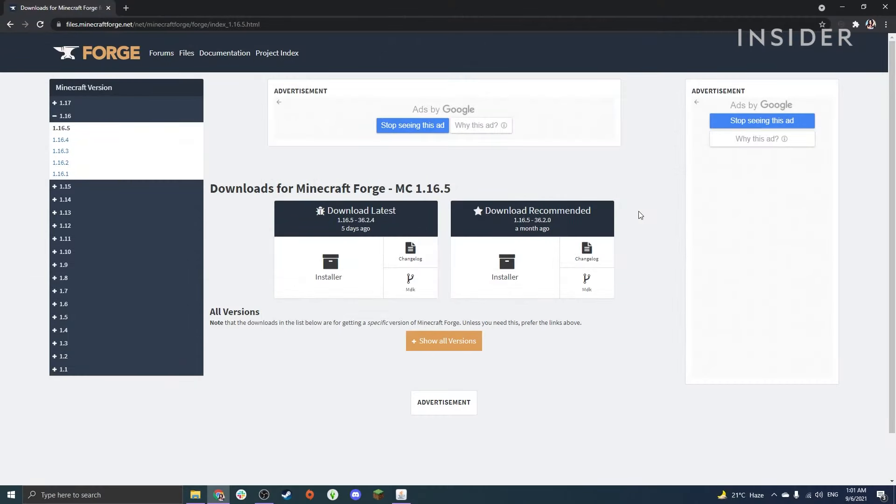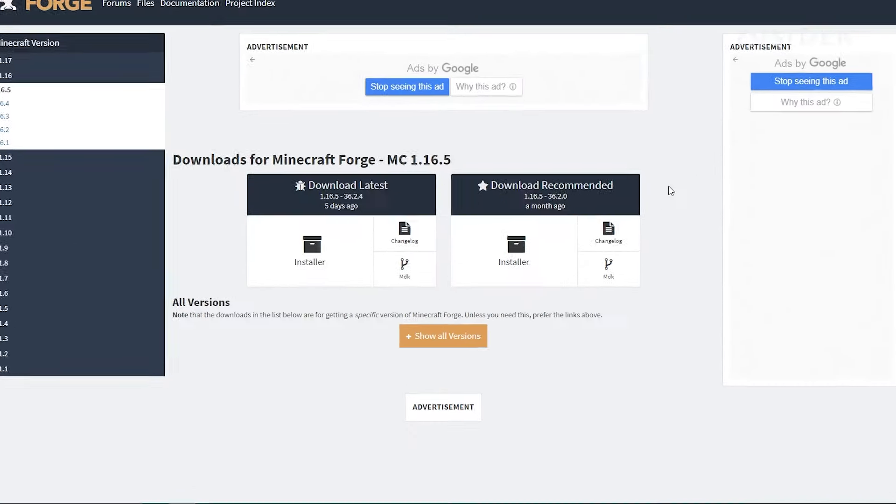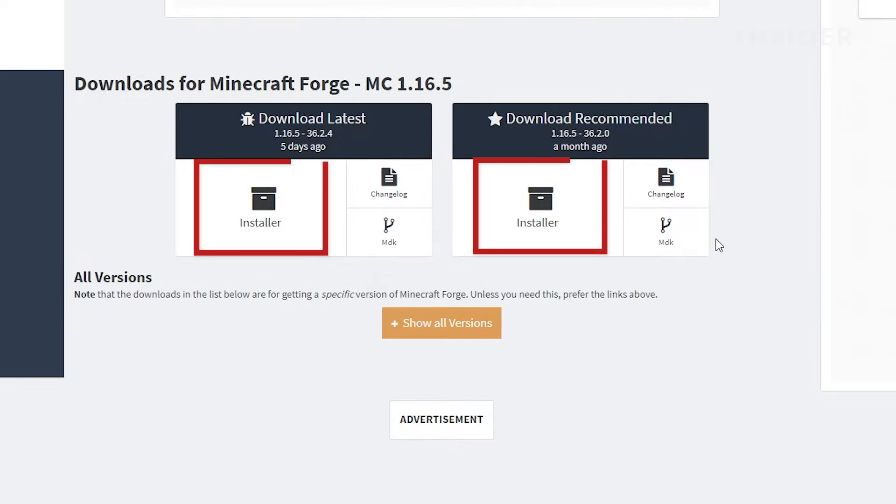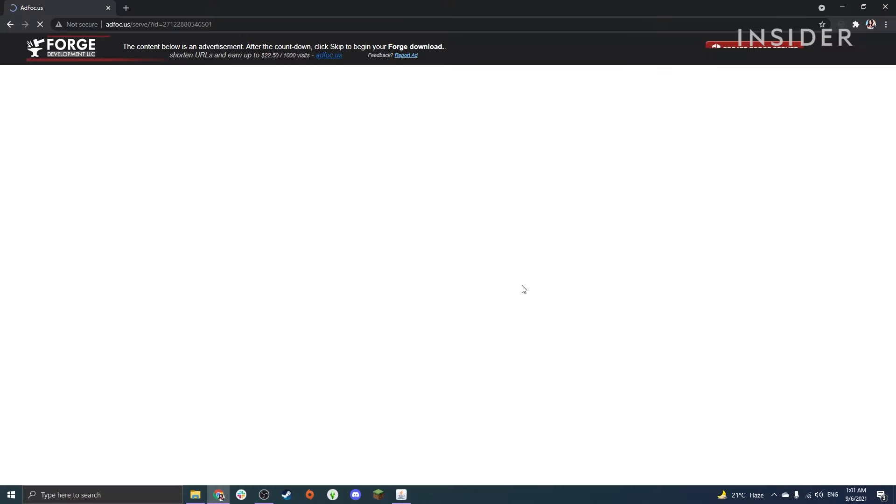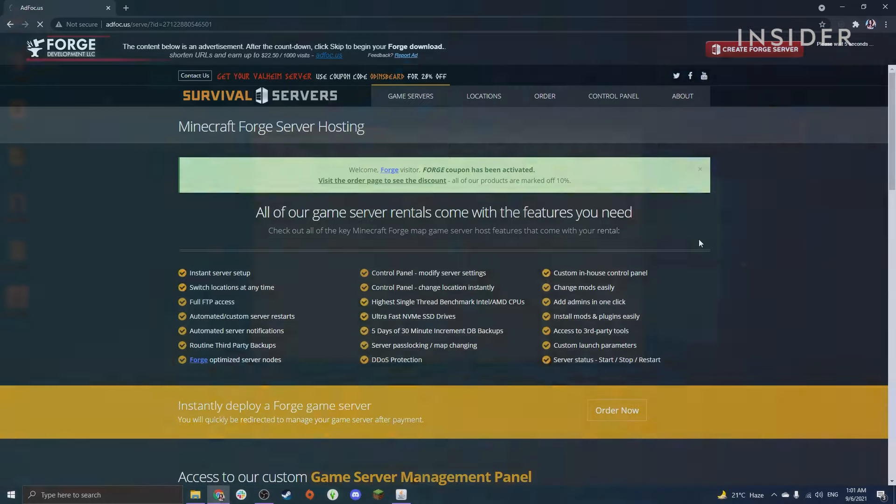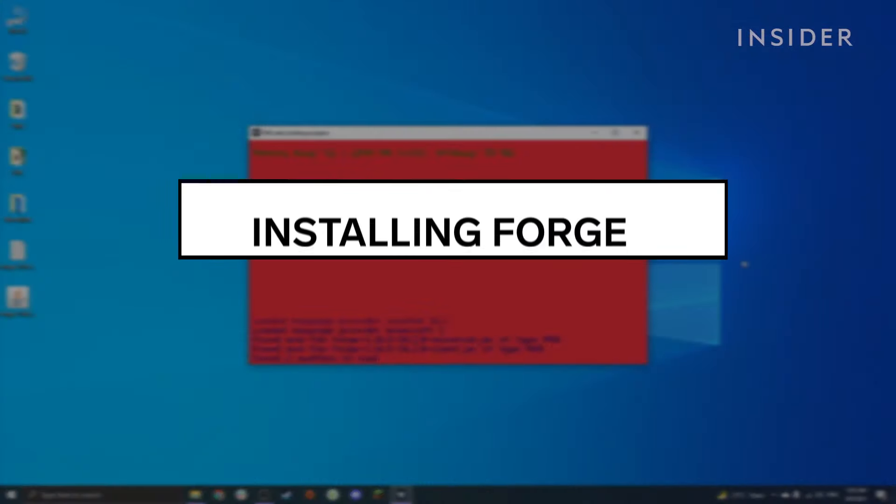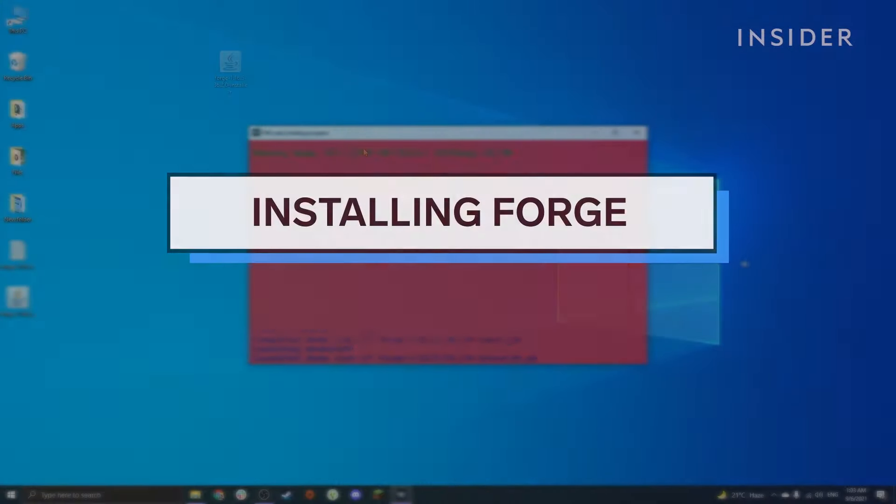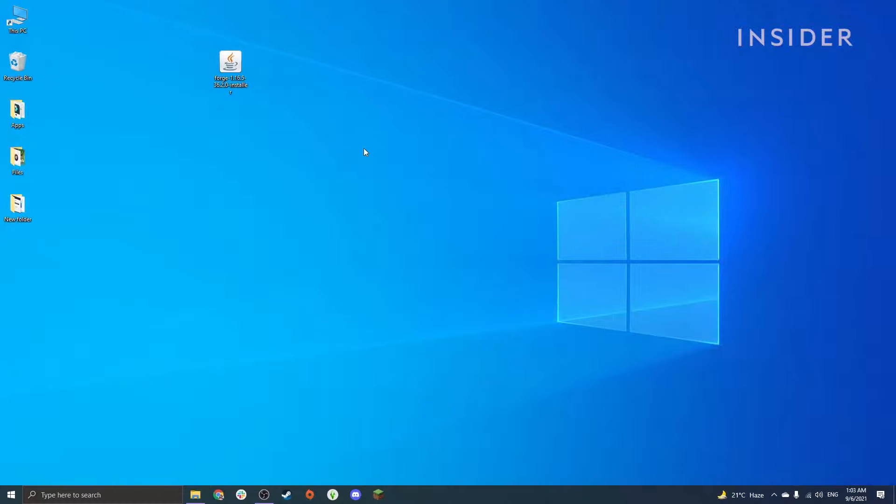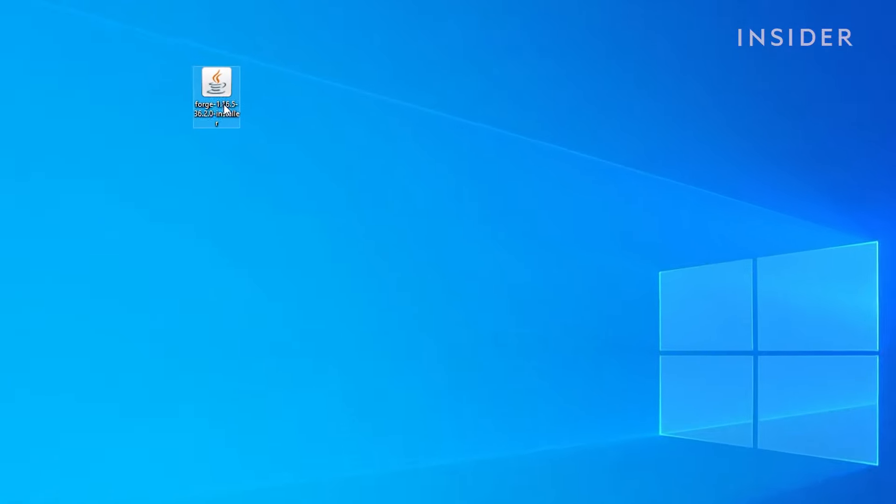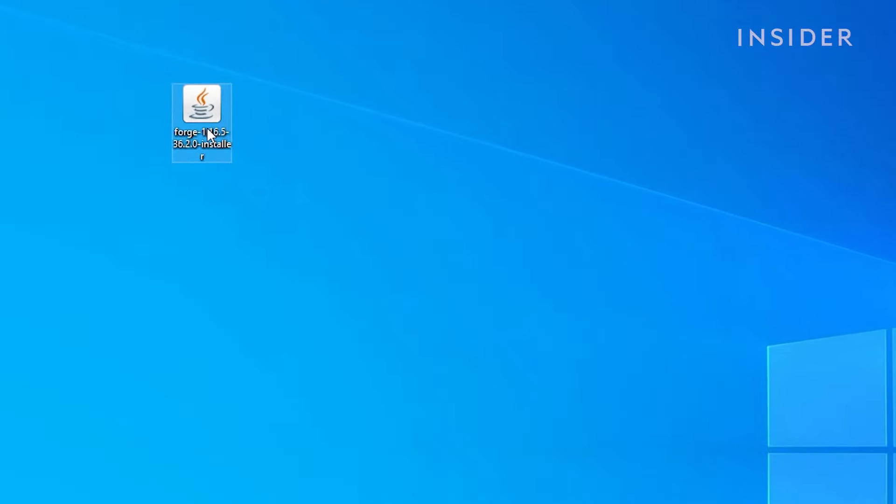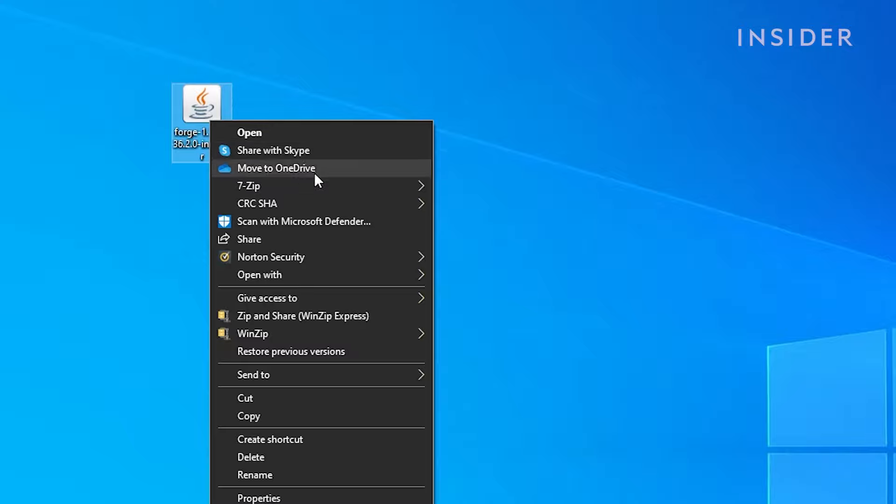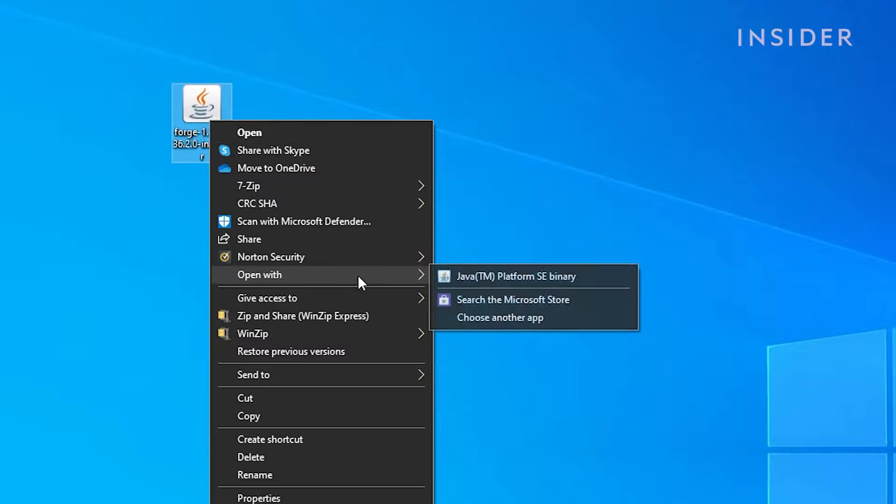After you've picked the download option of your choice, click on Installer to download Forge. After you've downloaded Forge, double-click on the file to open it, or you can right-click the file, go to Open With, and then select Java.